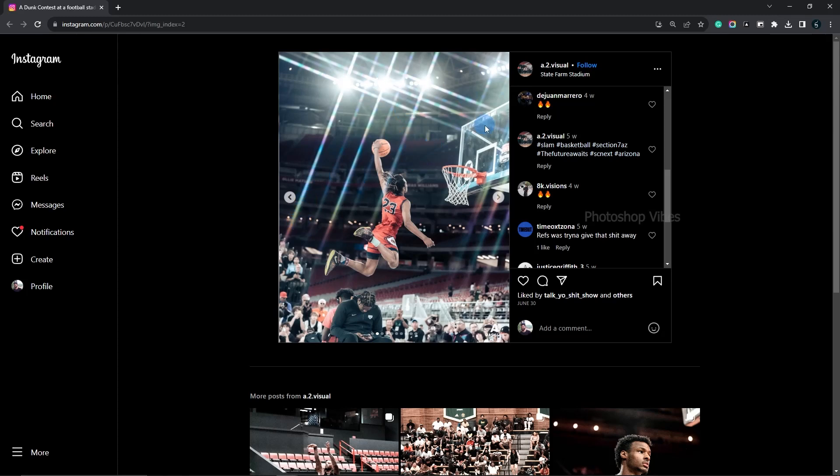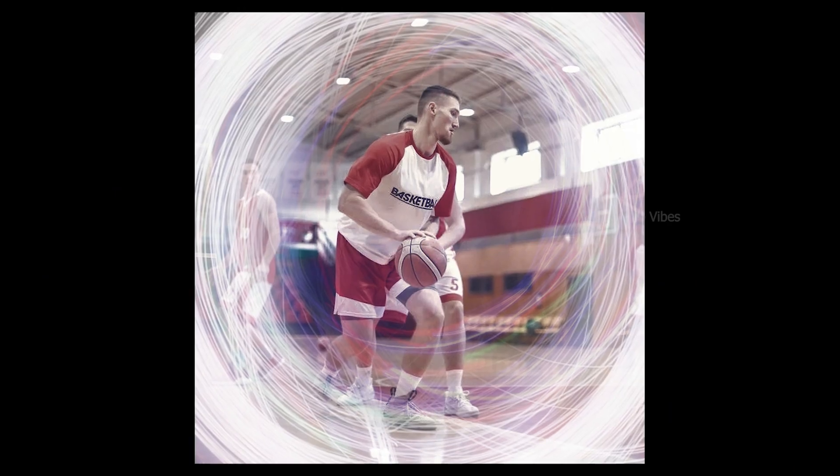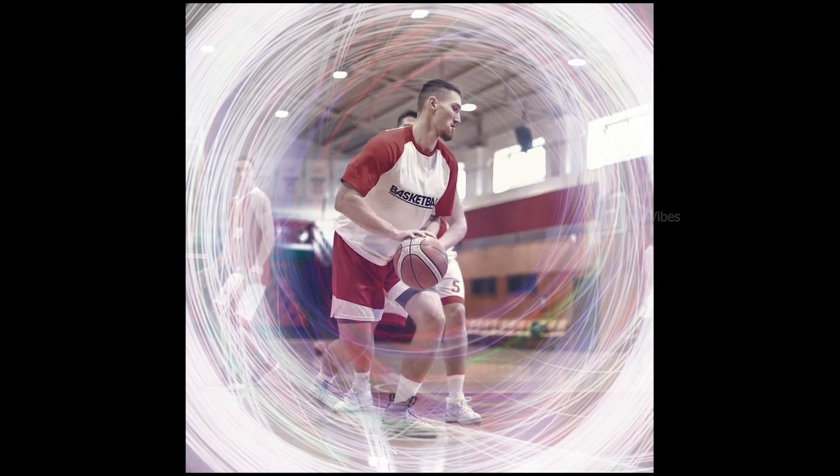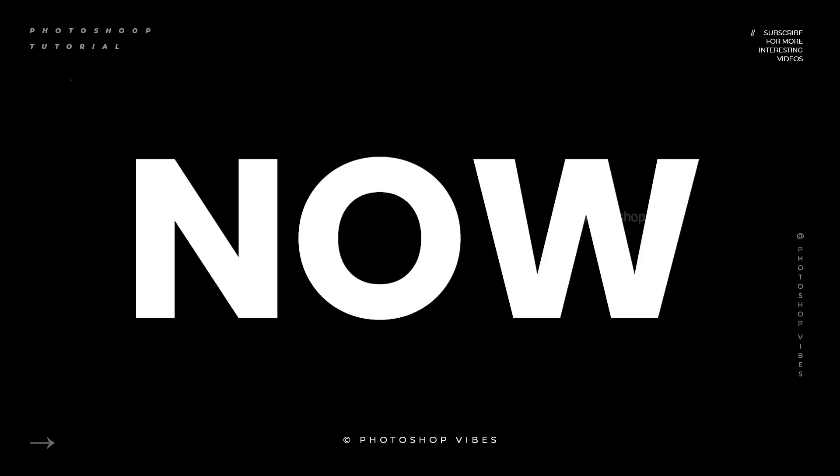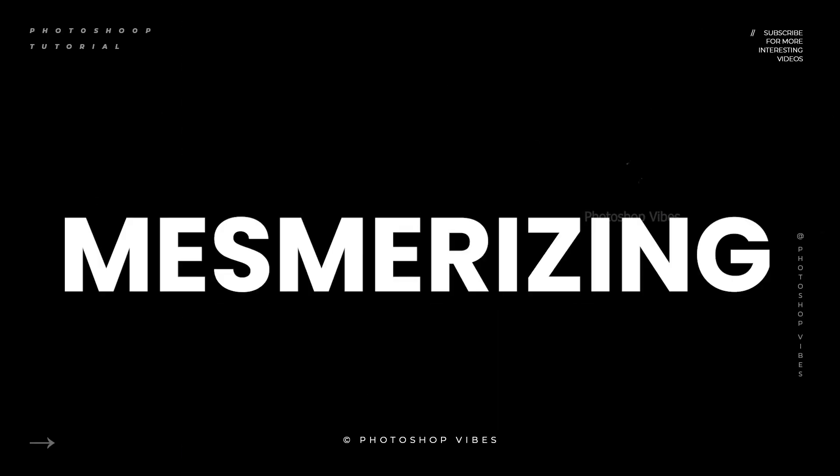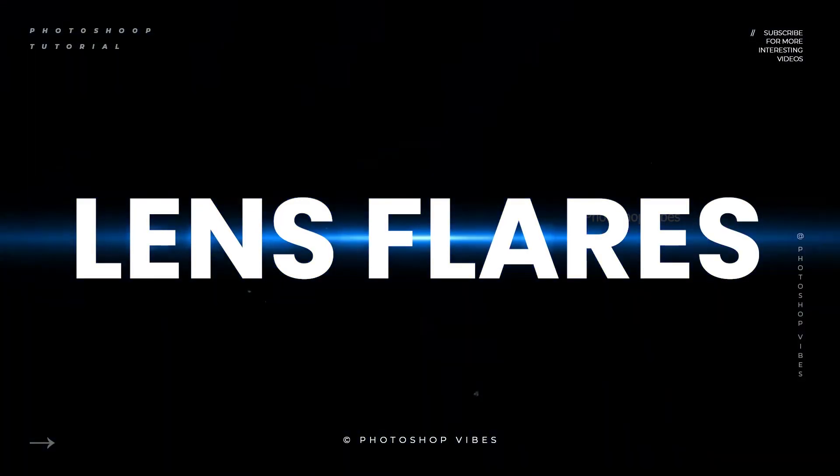Welcome back to another exciting tutorial. Today, we're diving into the world of lens flares in Photoshop. In the previous video, we learned how to achieve this stunning effect, and now it's time to learn adding some mesmerizing lens flares to our images.